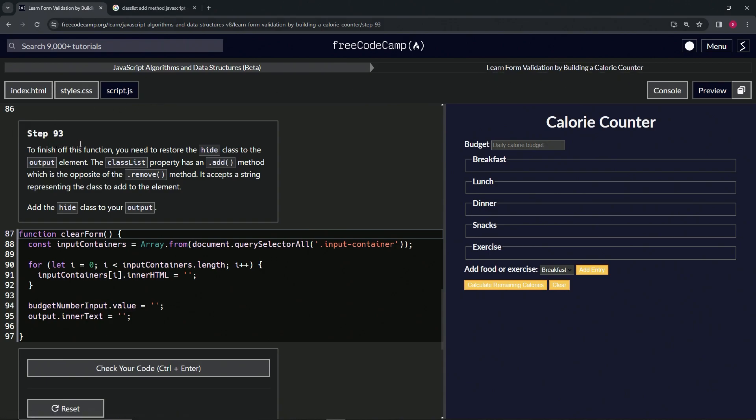All right. So to finish off this function, we're going to need to restore the hide class to the output element. The classList property has an add method, which is the opposite of the remove method. It accepts a string representing the class to add to the element.